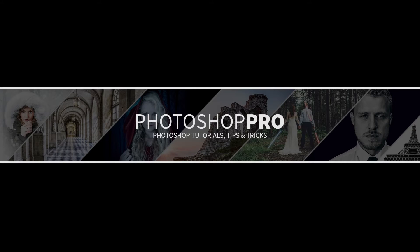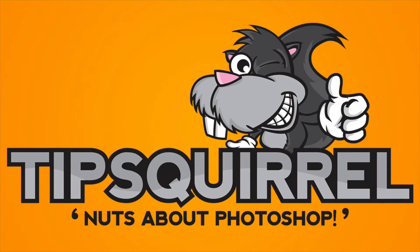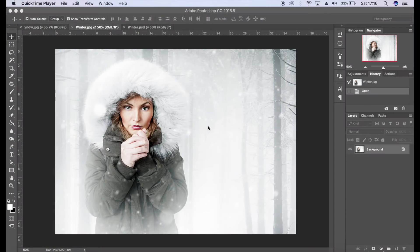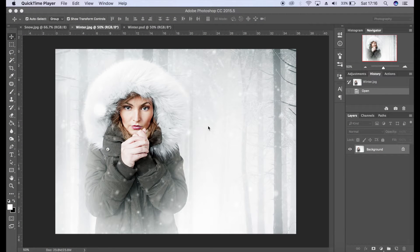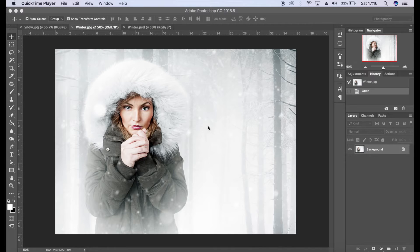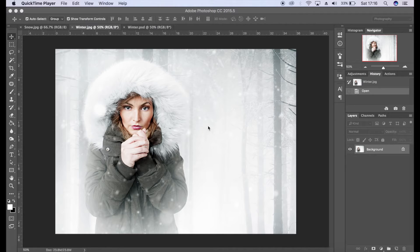Hello, my name's Fran and you're watching a retouching tutorial for tipsquirrel.com. I want to welcome you back to another video. Thank you so much for joining me today. Happy New Year! I hope you all had a great holiday festive period and of course a great new year as well.